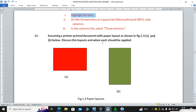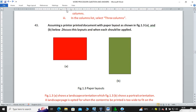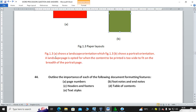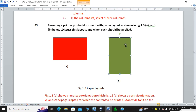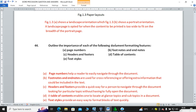There are two types of page orientation: landscape orientation and portrait orientation. The question asks you to differentiate between these two. Landscape is the wider horizontal orientation, and portrait is the taller vertical orientation.